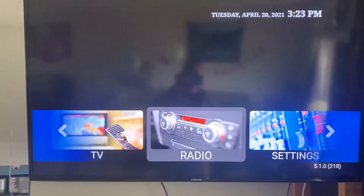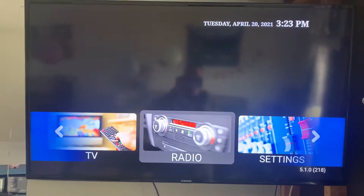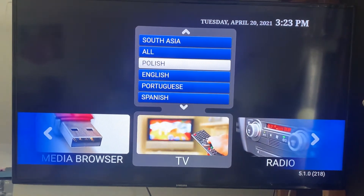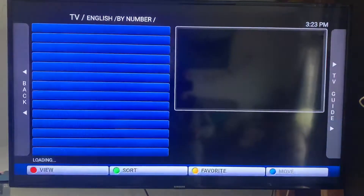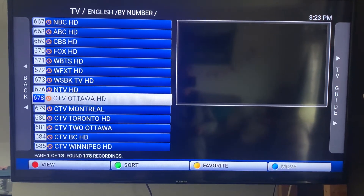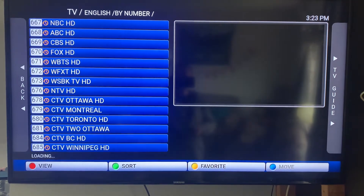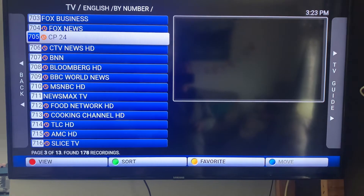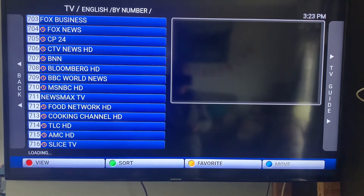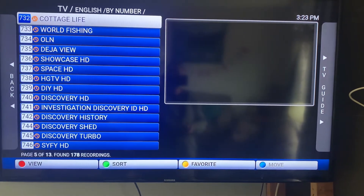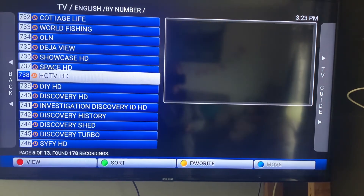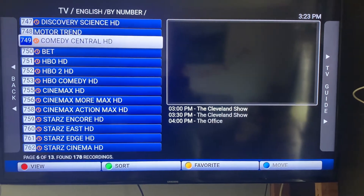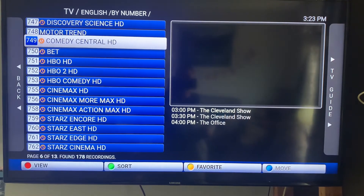Most of your stuff is going to be under the TV section — all your networks, news channels, movie channels. They're all going to be under here. You've got all your different channels here: Global, different feeds, TLC, and further down you get Discovery and National Geographic, into your movie channels.